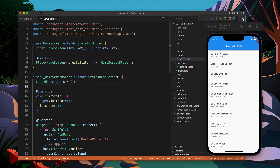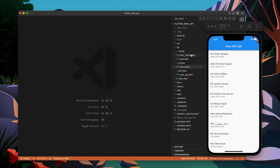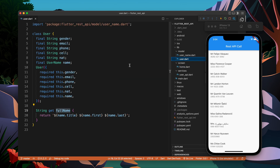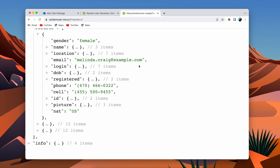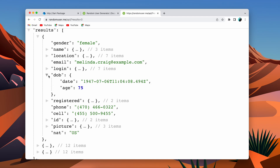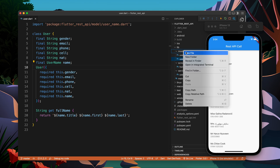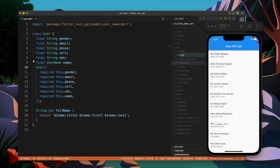Hello, in this video I am going to continue where I left off in the last video. In the last video I was refactoring the code, and in this video I am going to add all the data coming from the API to our app. Currently we don't have date of birth and some other fields.